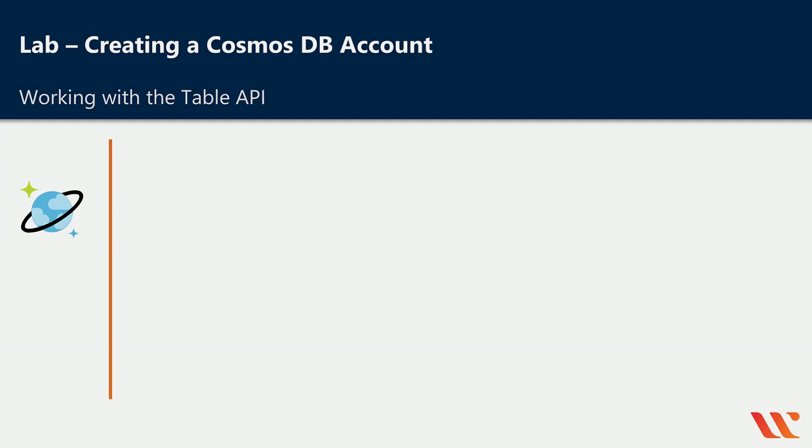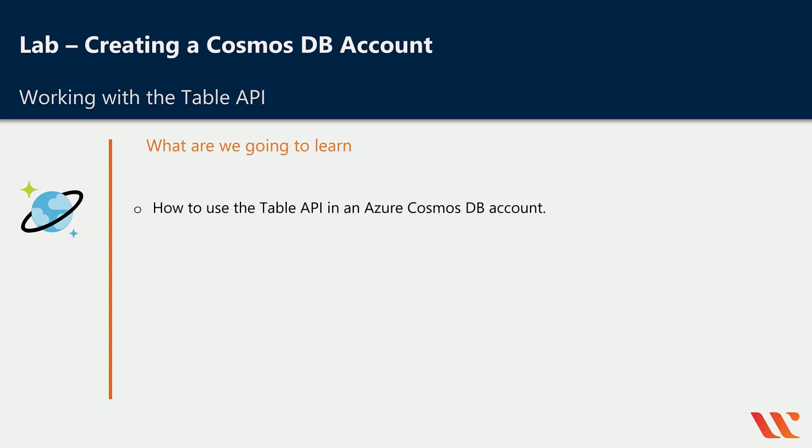We are going to create another Azure Cosmos DB account. In the prior chapter, we created an Azure Cosmos DB account with the SQL API. This time, we'll create an Azure Cosmos DB account with the Table API. What are we going to learn? How to use the Table API in Azure Cosmos DB. Let's go to Azure.